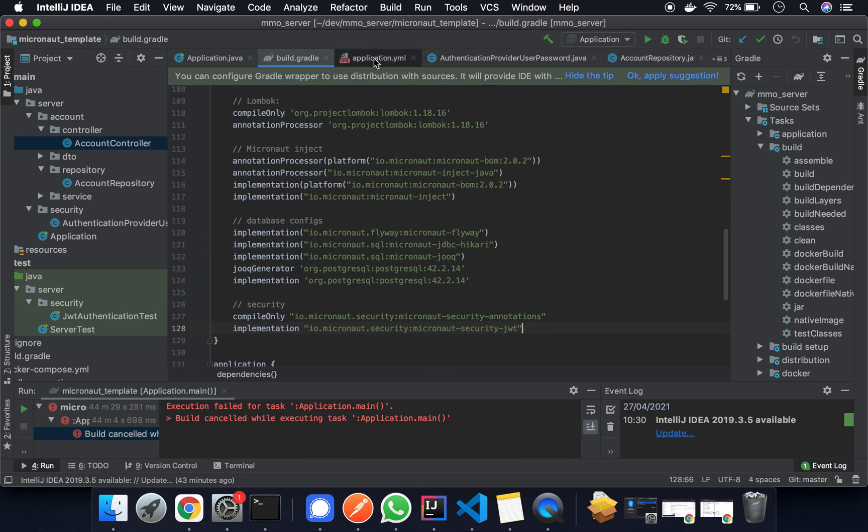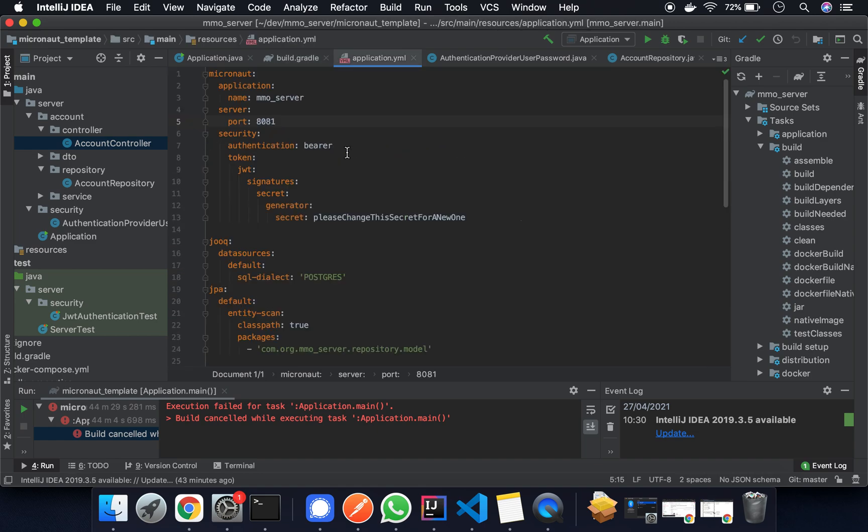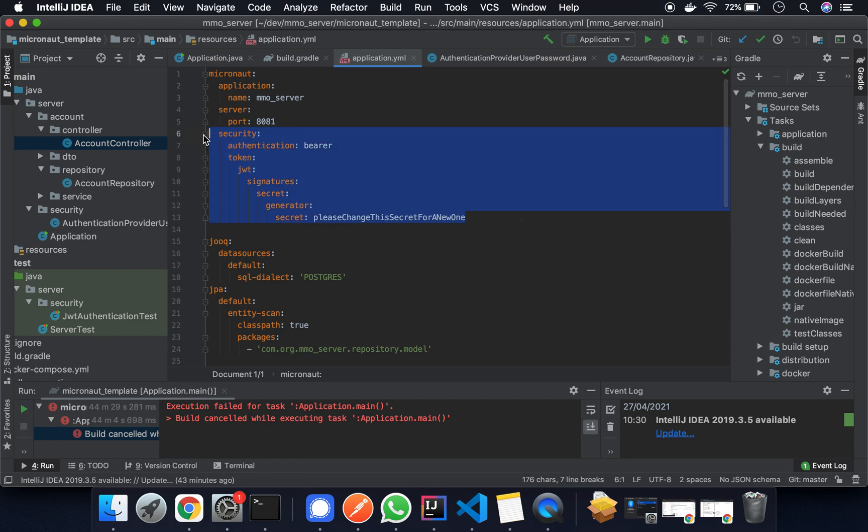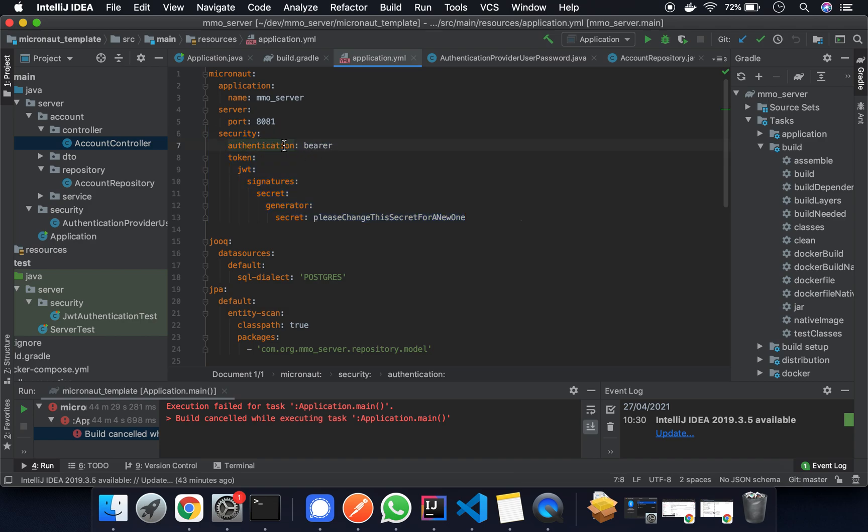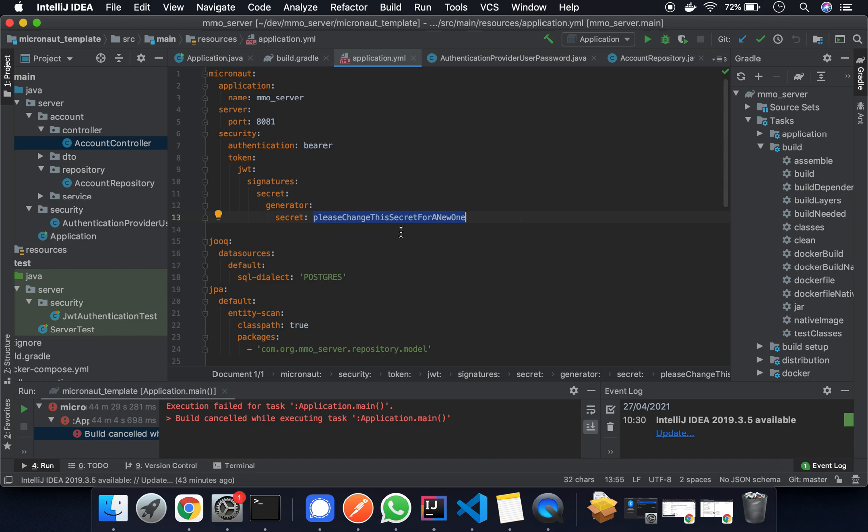Once this is done we can go into the application.yaml file and add a couple of settings here. This is what we're going to need. So under Micronaut add the security and what we're going to do is add the authentication for a bearer token. The token will be generated using a secret key which is going to be this one. So change this in your own project, make it an environment variable or secured in an encrypted file or something. Just make sure that it's safe.